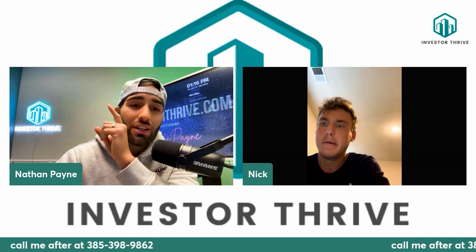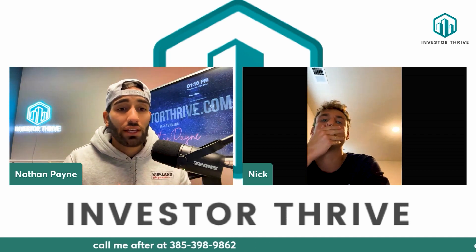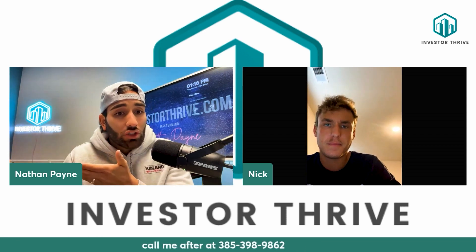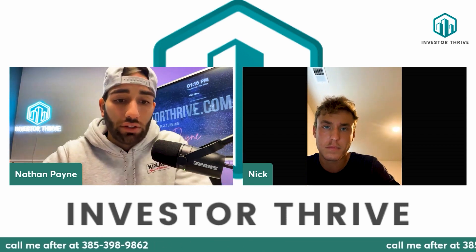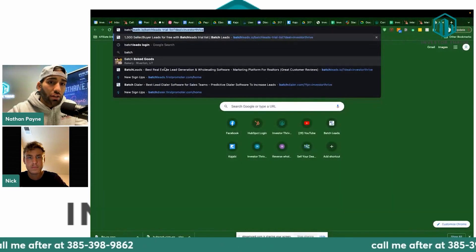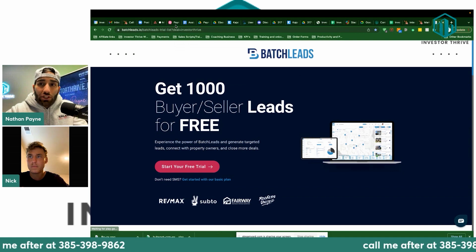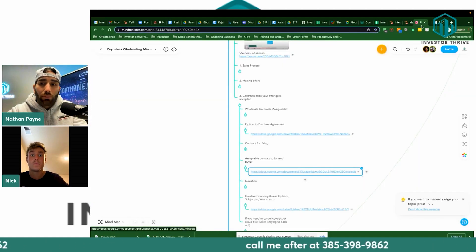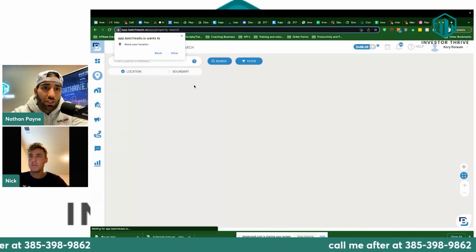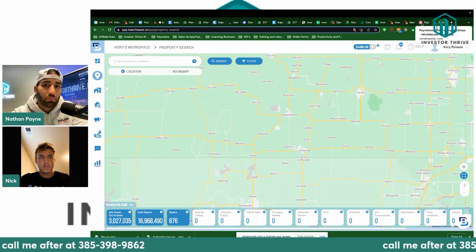First I'm going to show you how to use batch to find buyers, then we're going to go into a $19,000 deal I'm JV-ing on with someone in the club. I found an end buyer and now we're going to assign it. If you don't have batch leads, give it a shot — free trial. Batch leads is pretty much the only service I pay for right now. You just need the list, the data, and maybe a DocuSign or PandaDoc.